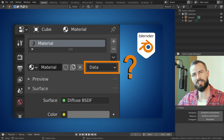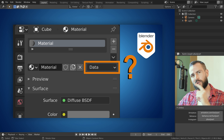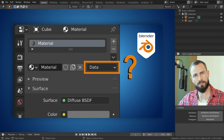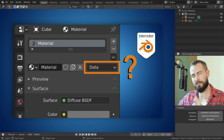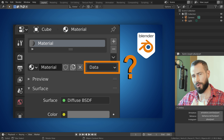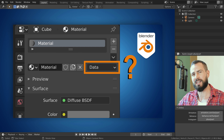When creating materials in Blender, you might have noticed this drop-down next to the material's name. Do you know what it does? It is very useful when sharing meshes among multiple objects, for example when working with linked duplicates.